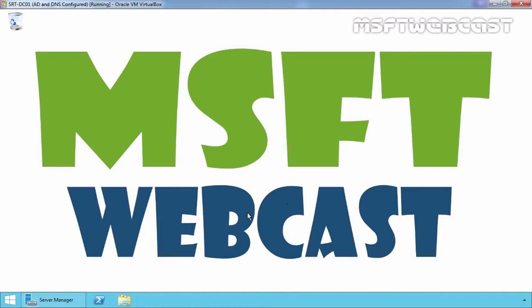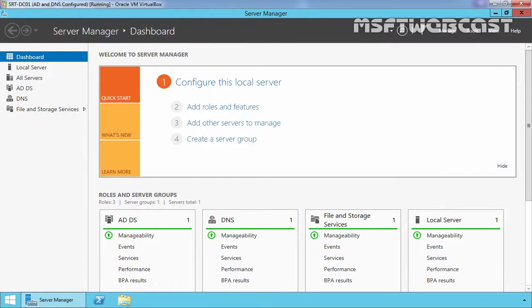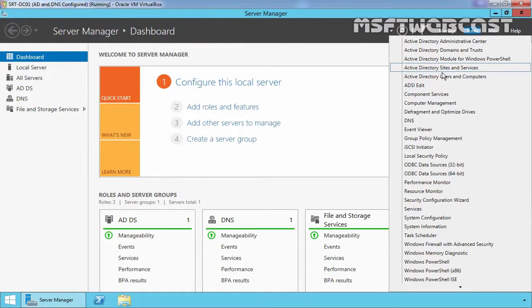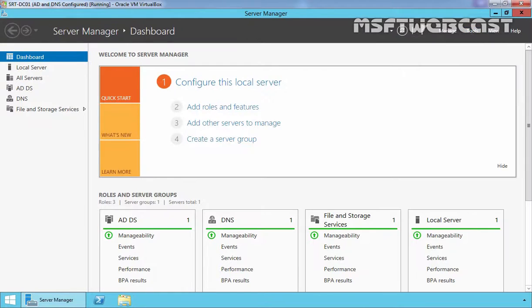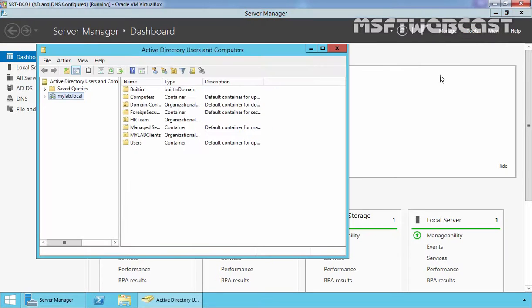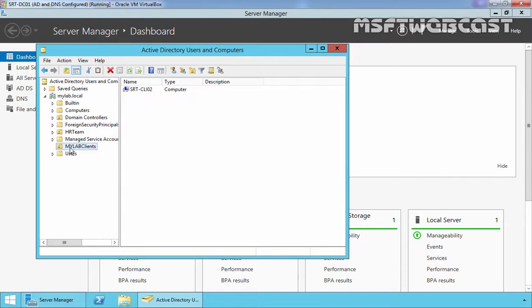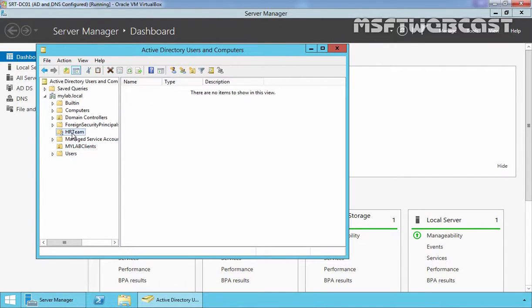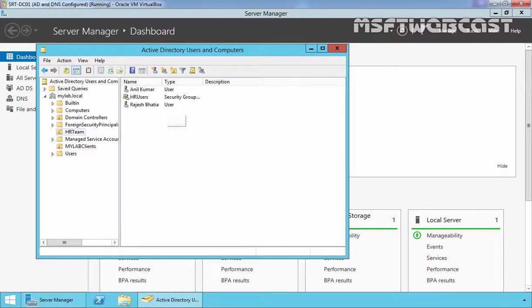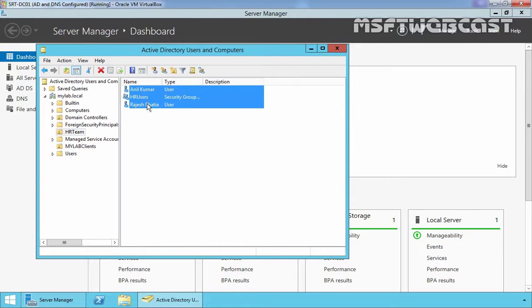So first of all, I am going to open Server Manager and on Server Manager, click on Tools and select Active Directory Users and Computers. As you can see, we have one OU named MyLab Clients and here we have another OU named HR Team. And here we have two users named Anil Kumar and Rajesh Bhatia.